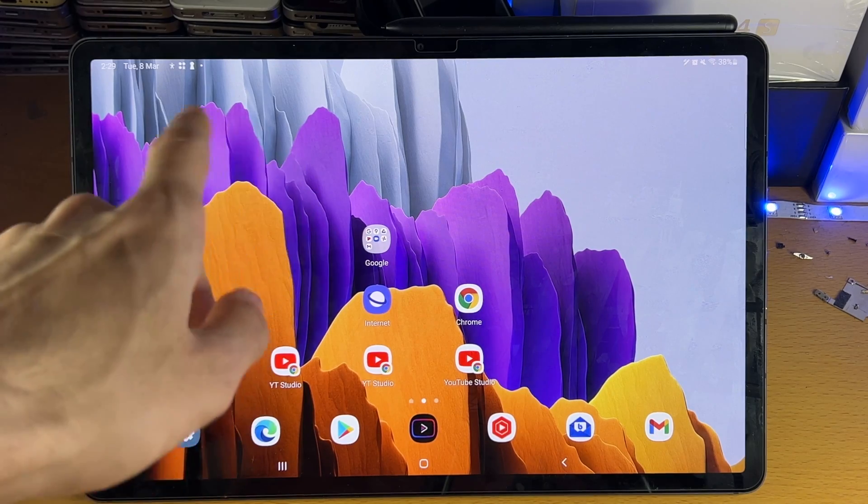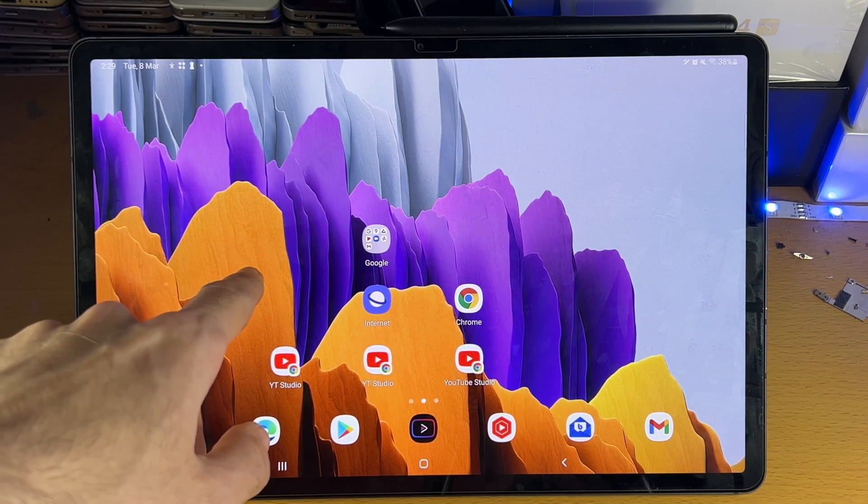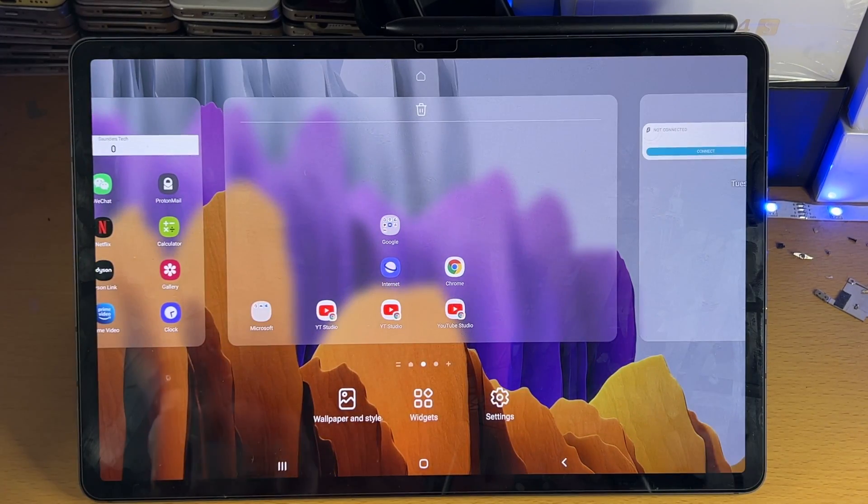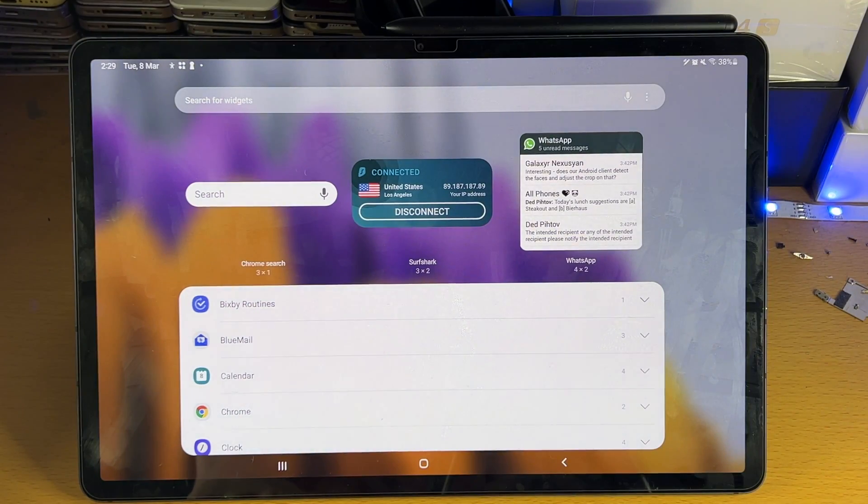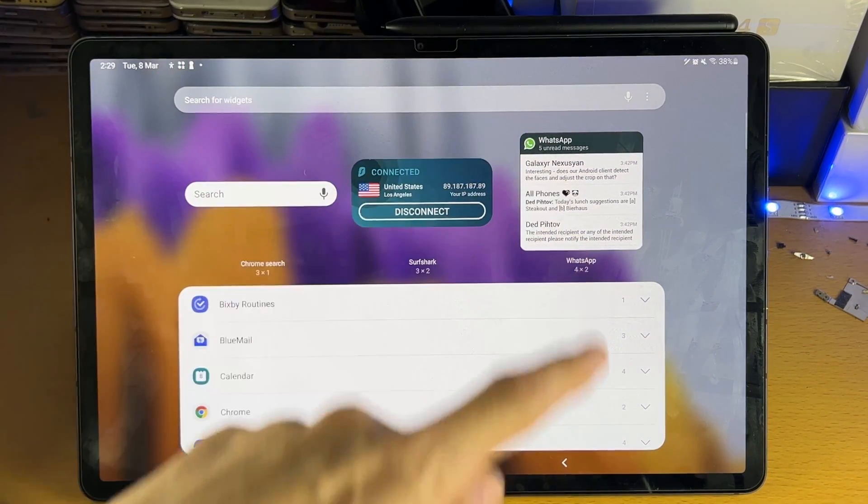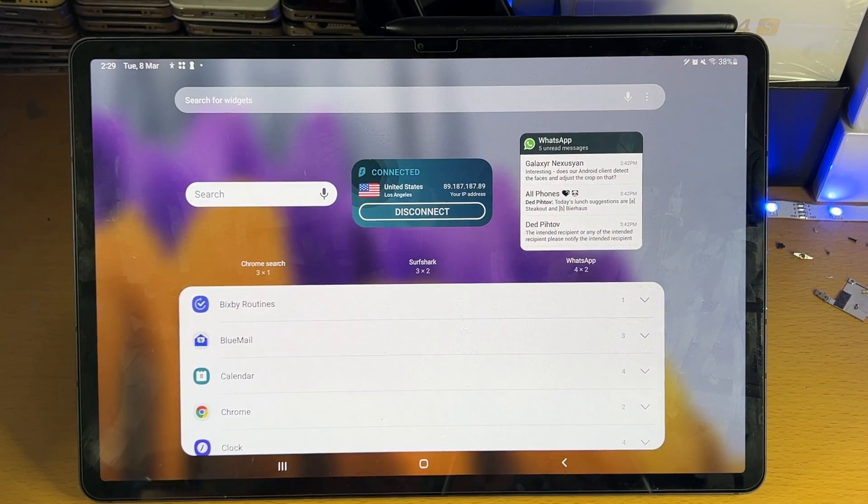All you need to do is long press on the empty space of your home screen, then tap on widgets, and you can see all the widgets you have available.